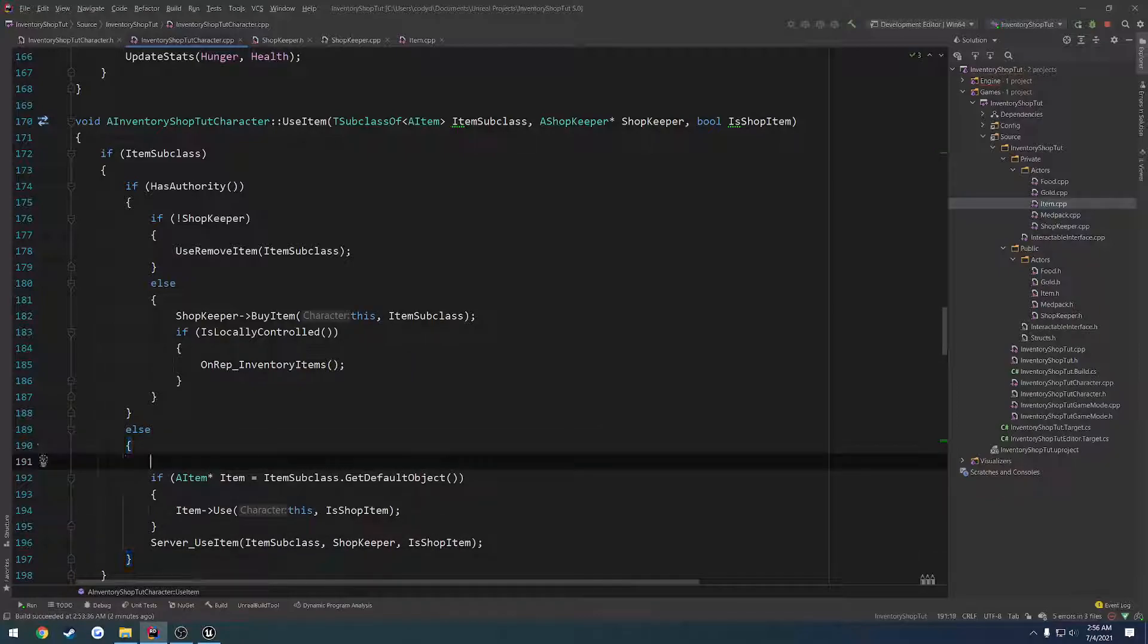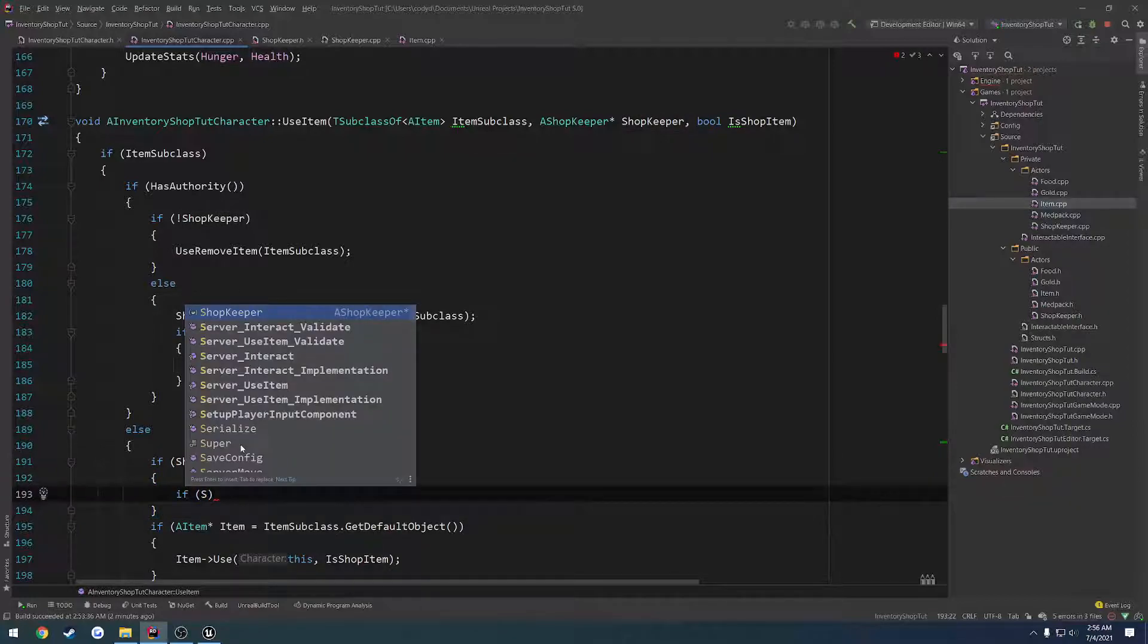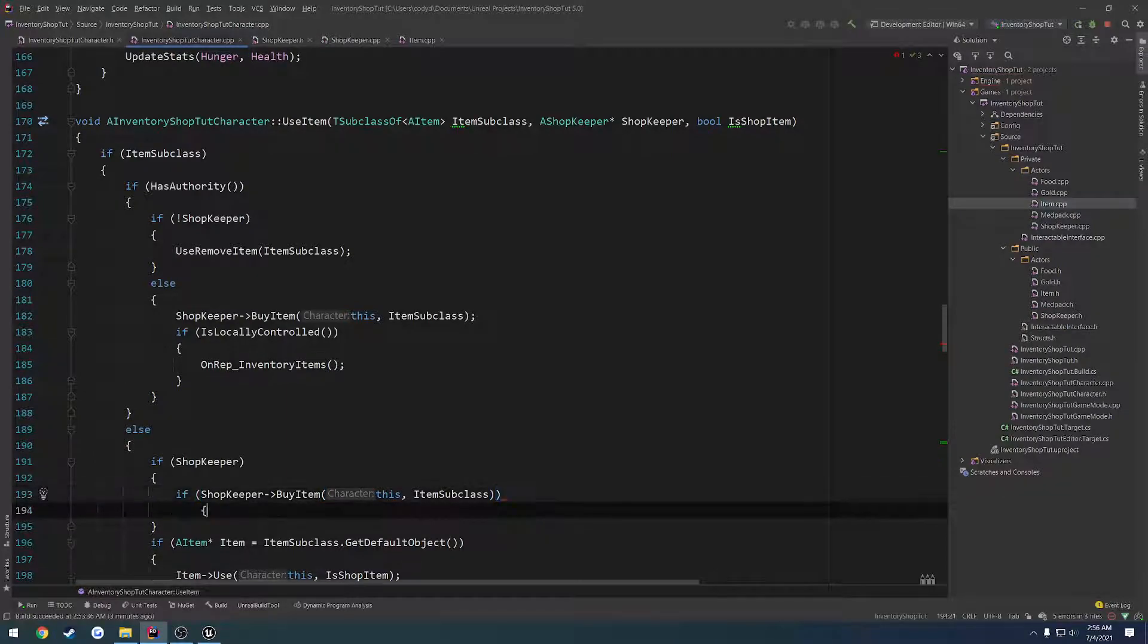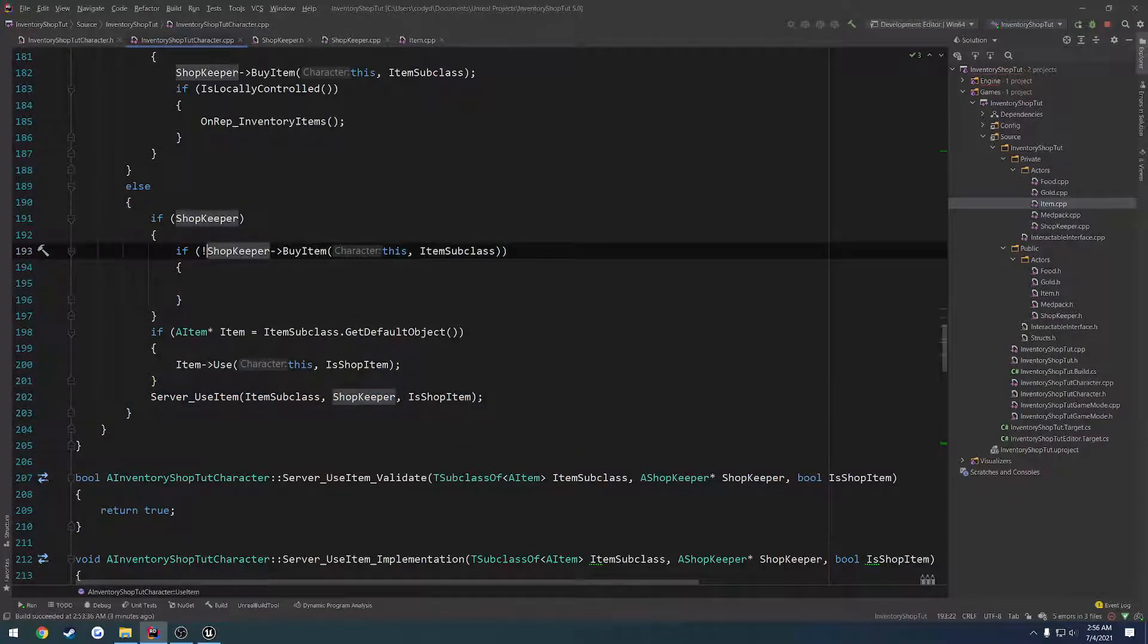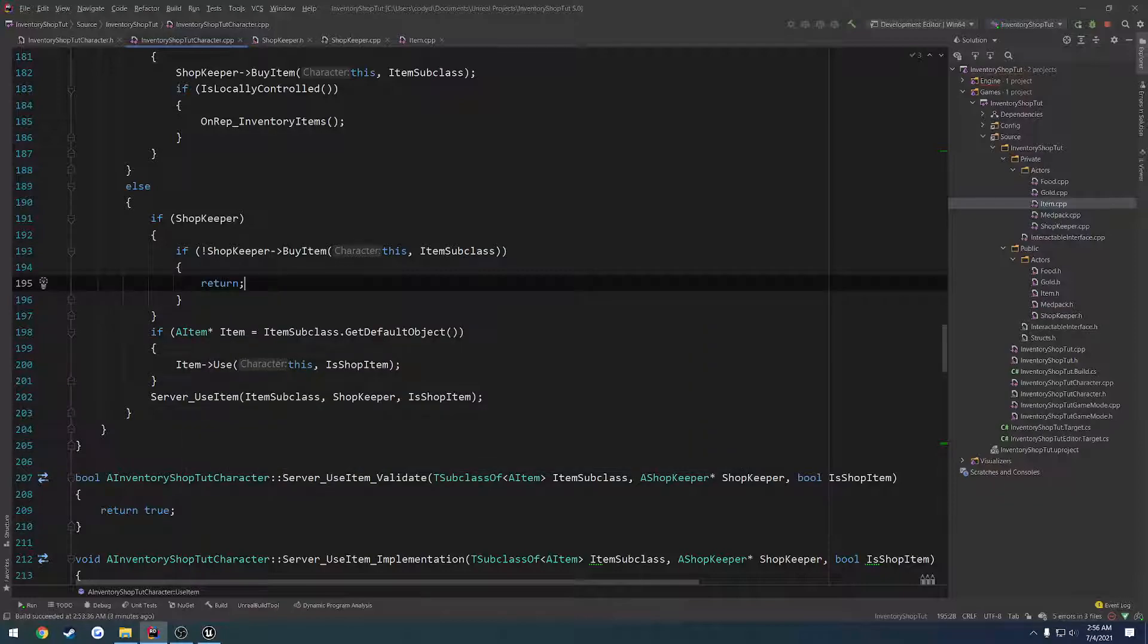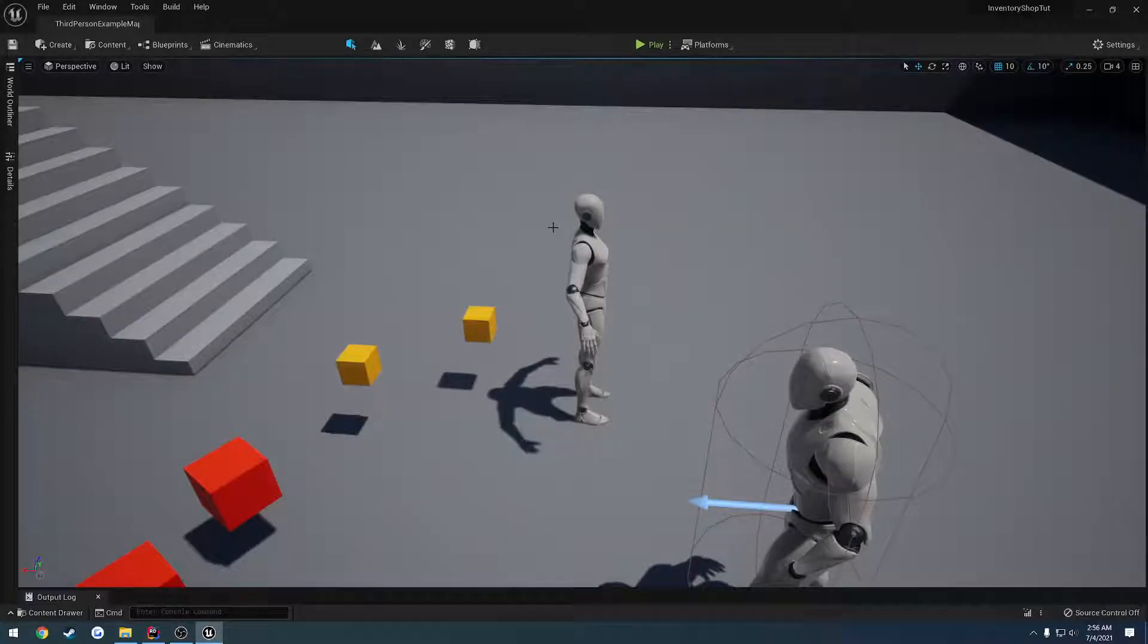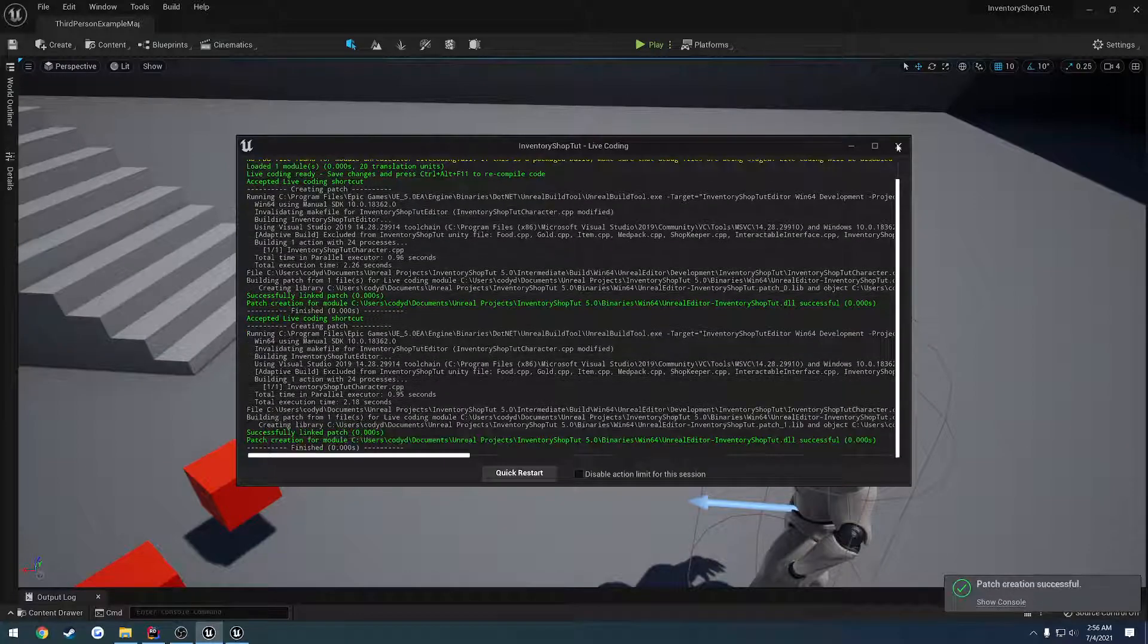So we're going to do a check. So if shopkeeper buy item, pass in ourselves and the item subclass. Then we want to continue on and pass in the server. But we're going to do a check. So if this is false, what we want to do is return. So nothing, none of this runs. We don't even want to get onto the server or anything. Because obviously it fails on the client. So we don't want to do anything. There's no point to tell the server, hey, I wanted to buy this, but it failed.